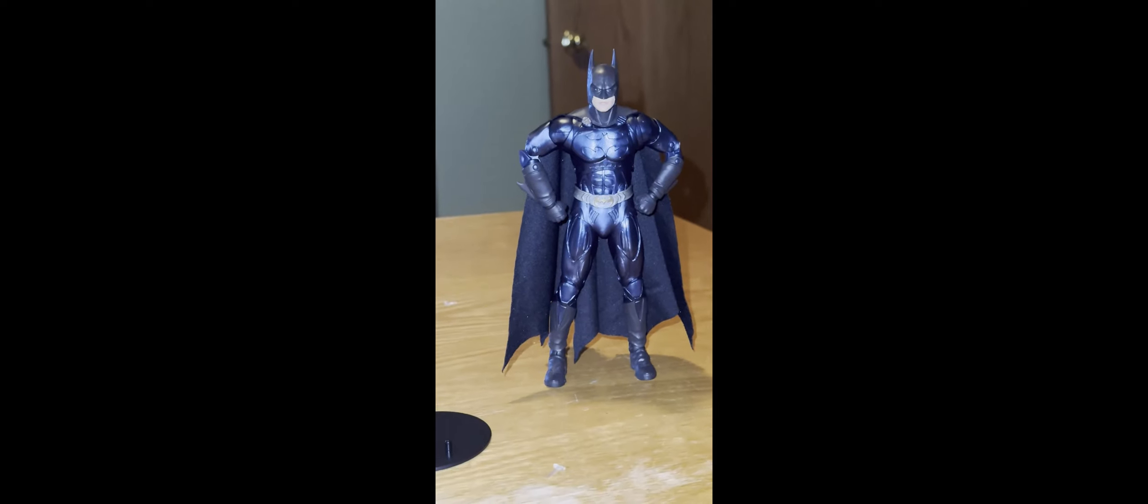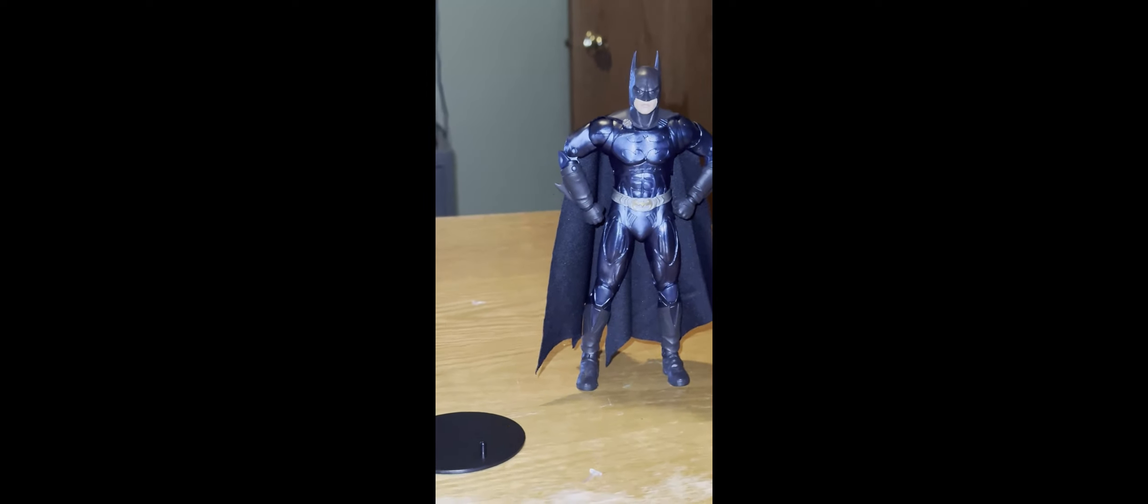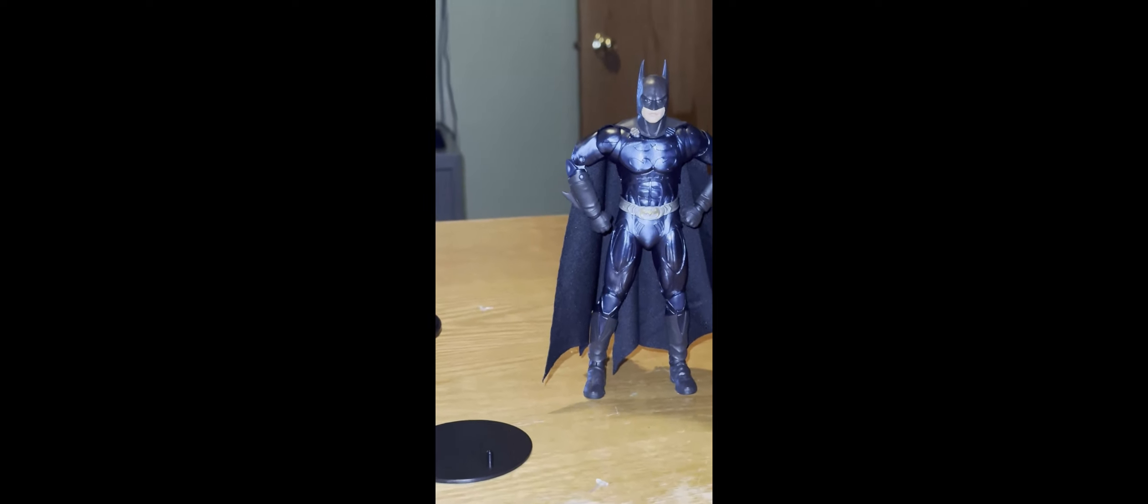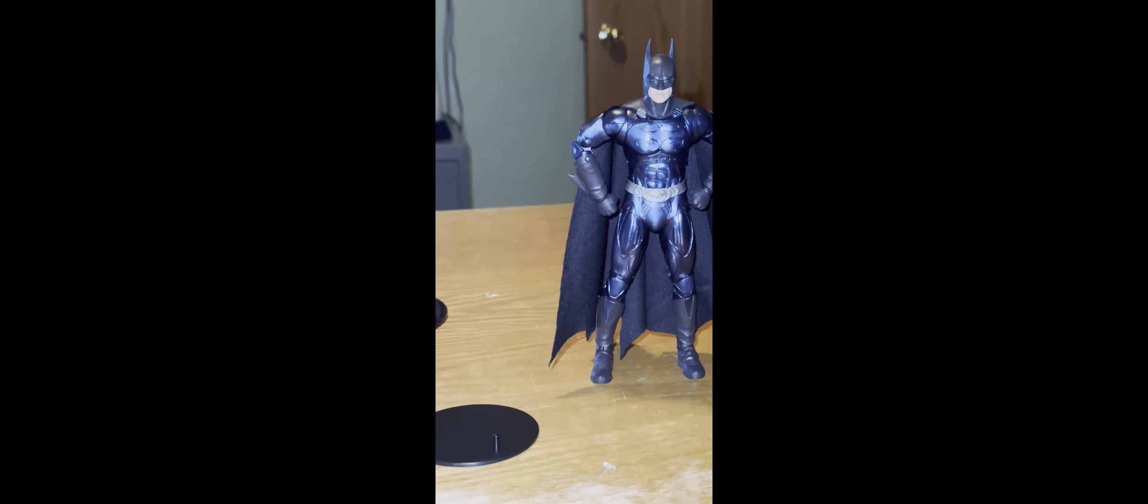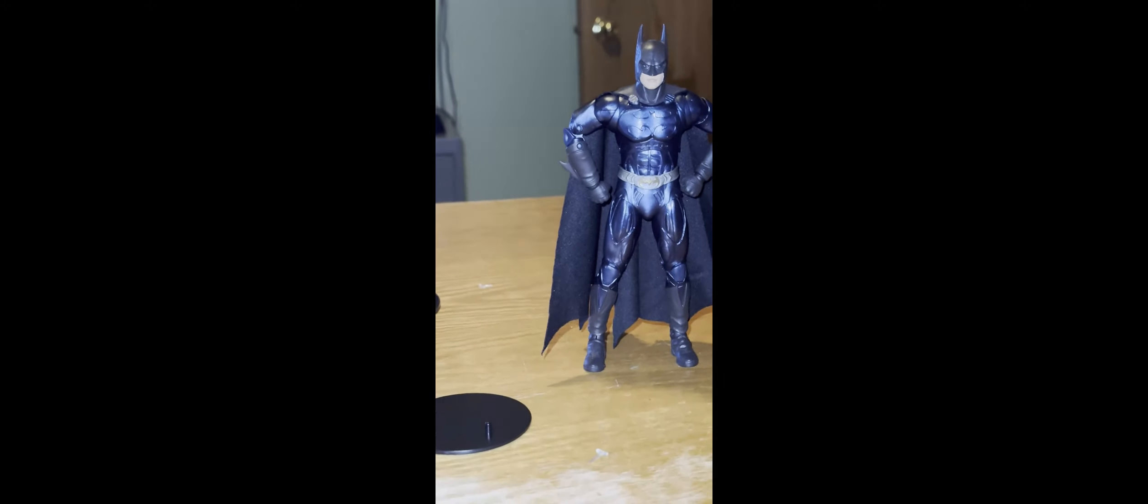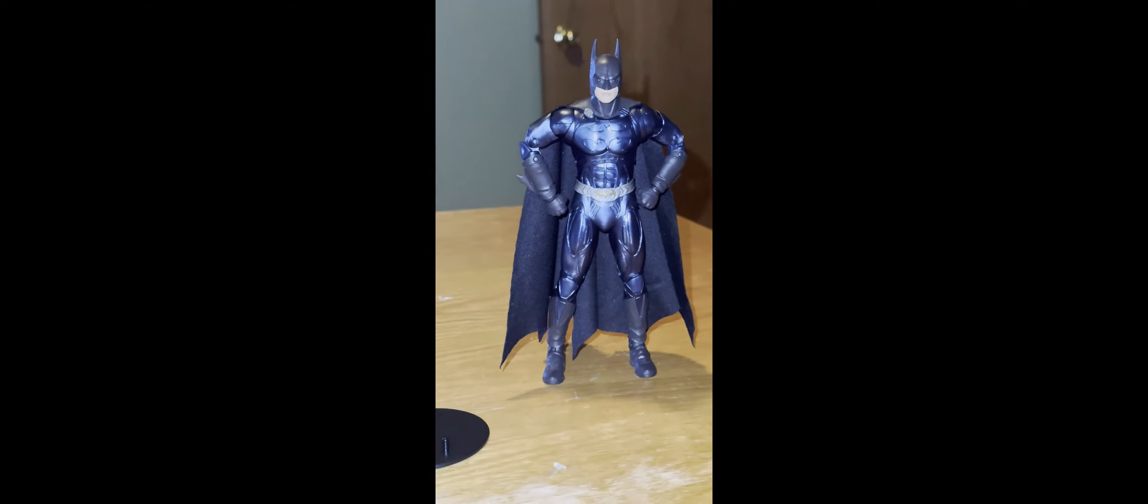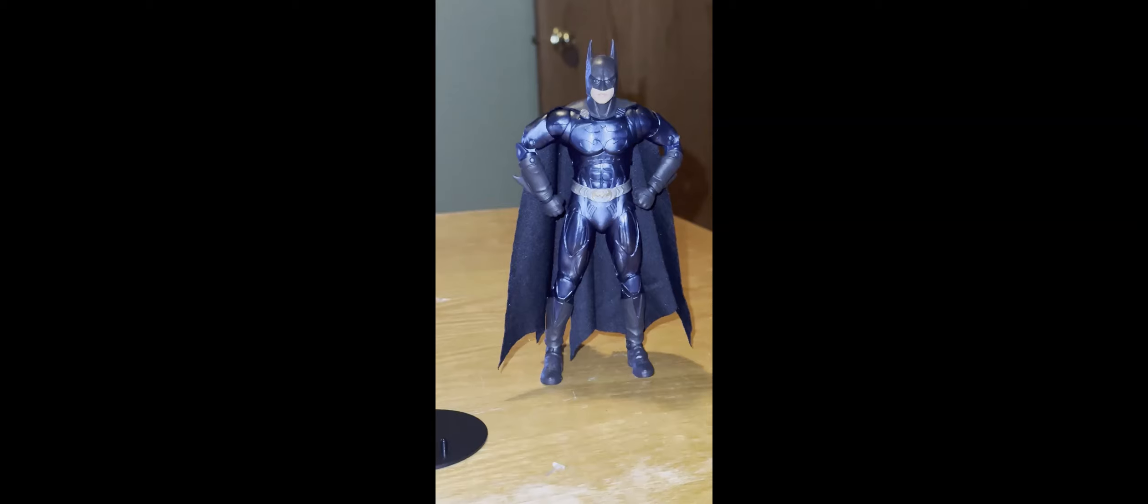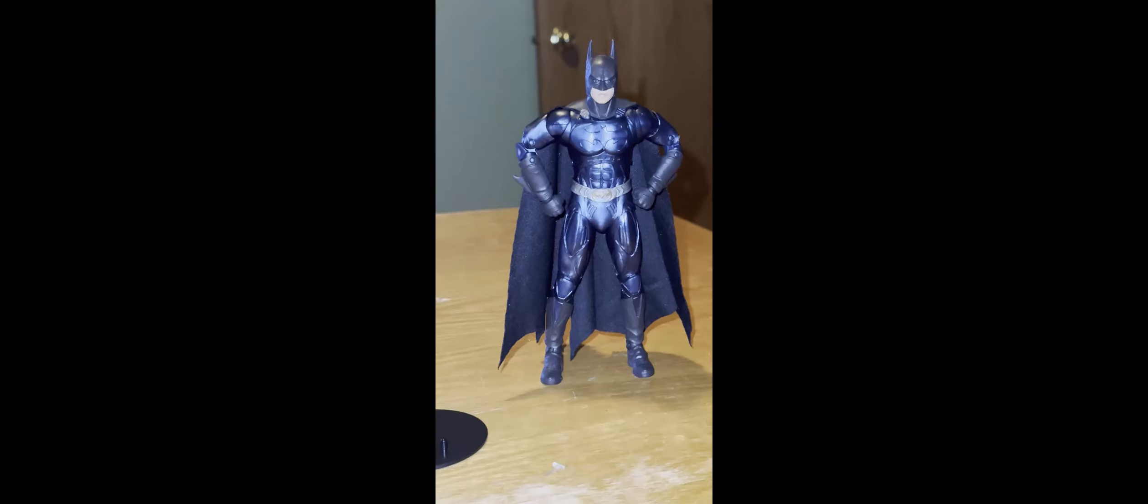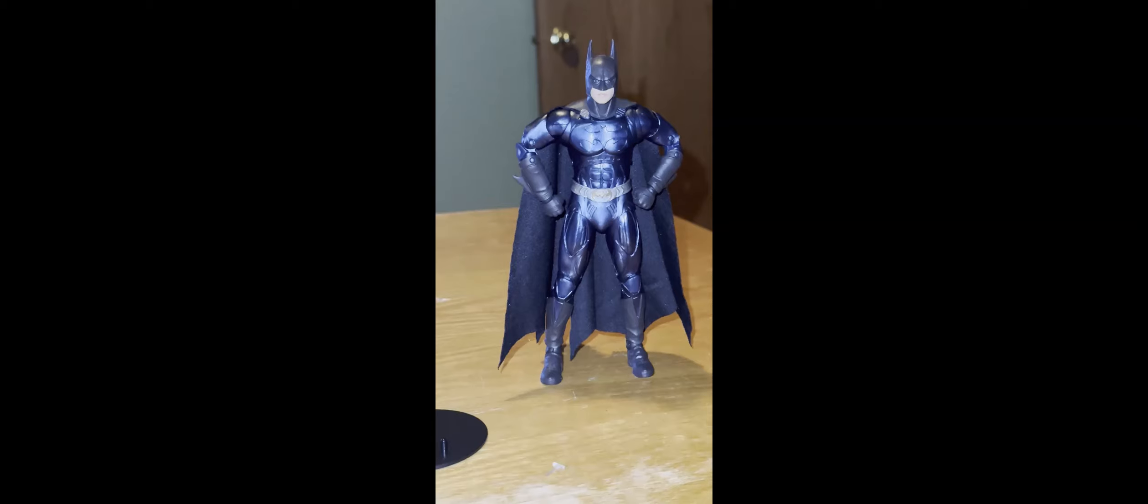Articulation on Batman - he has quite a lot of articulation here. So he has a head, butterfly, shoulder, forearm, elbow, hand, super ab movement which is pretty good.